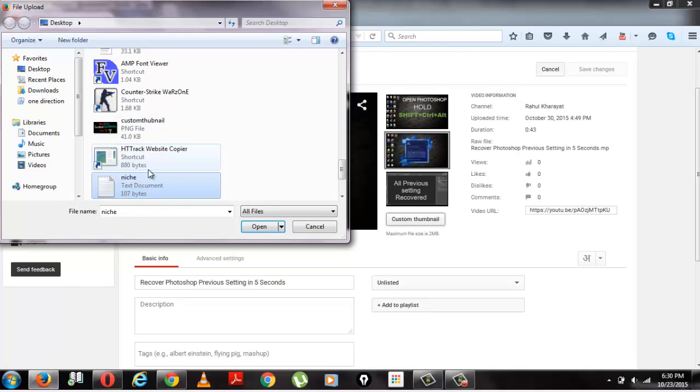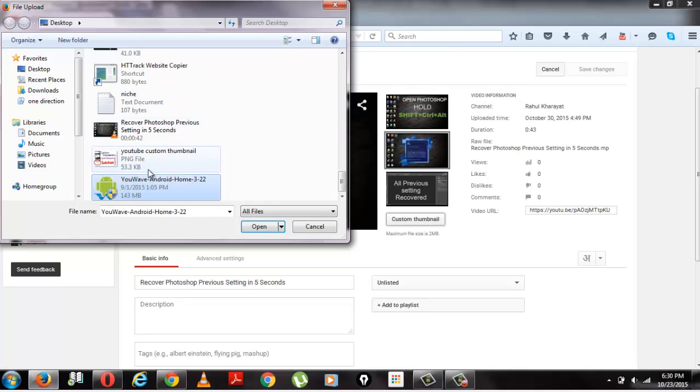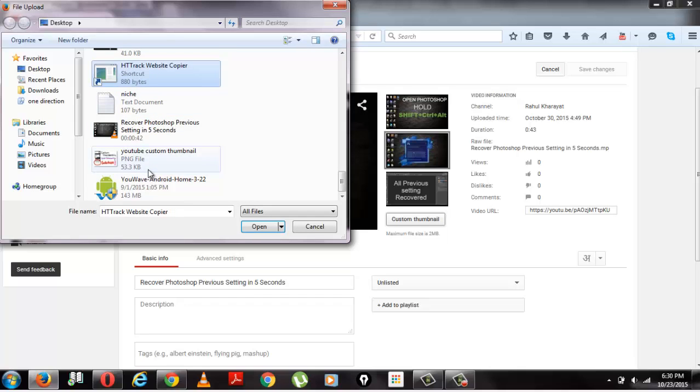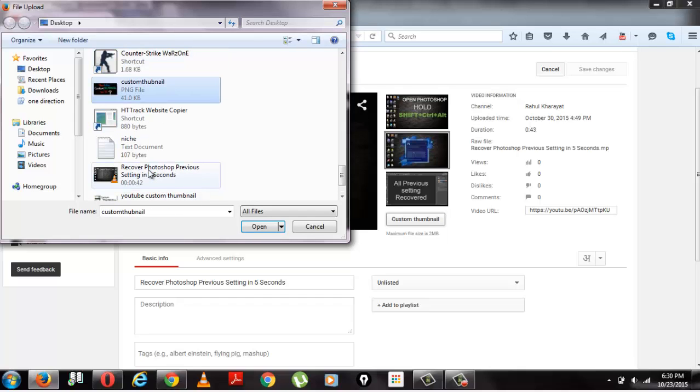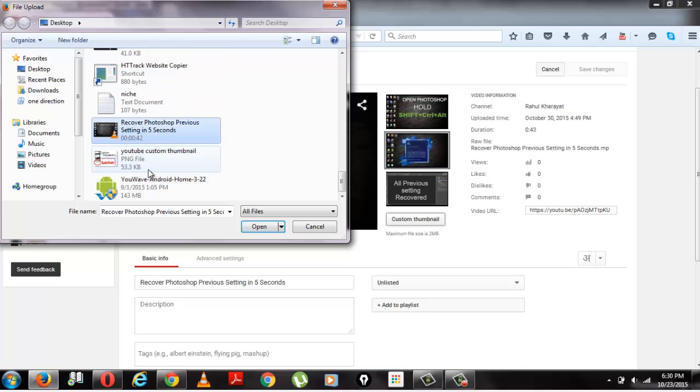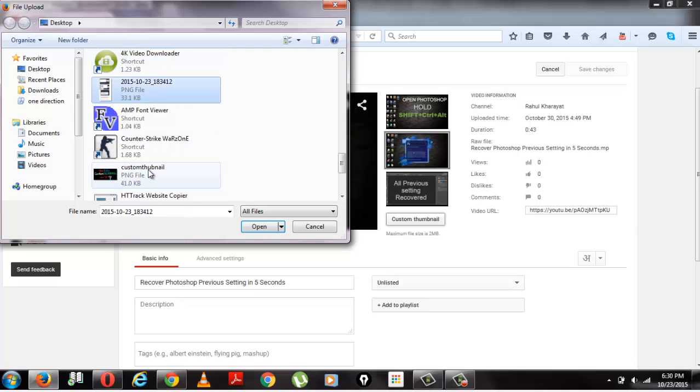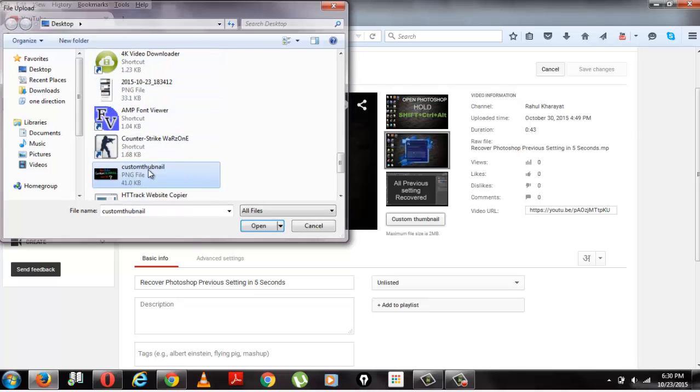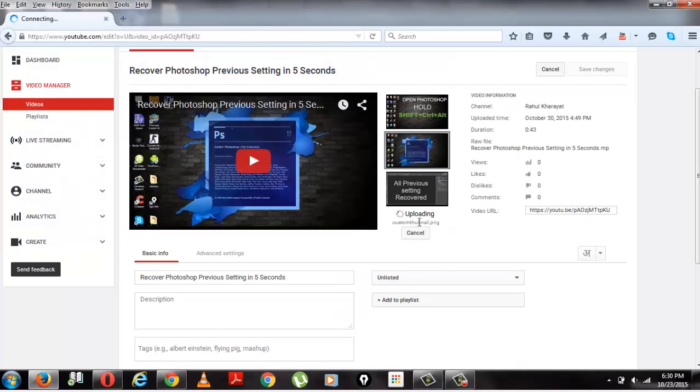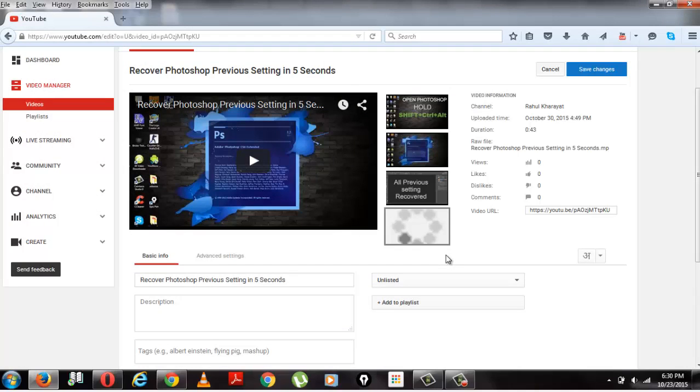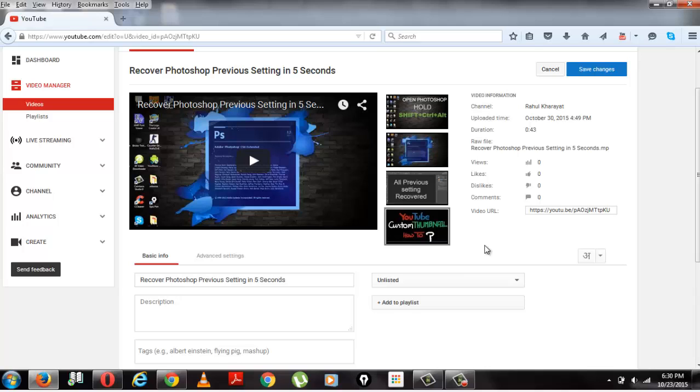You can now add your own custom thumbnail. I will show you. Now it's uploading. It will take some time to change the thumbnail. You can click on save changes.